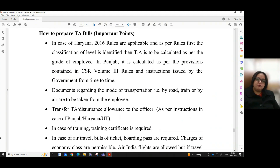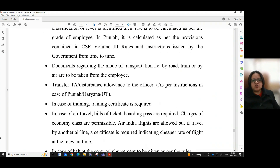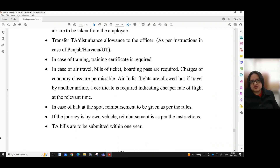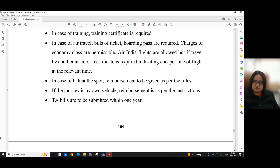How to prepare TA bills — important points. In case of Haryana, 2016 rules are applicable; first the classification of level is identified, then TA is calculated as per the grade of the employee. In Punjab, it is calculated as per the provisions contained in CSR Volume 3, rules and instructions issued by the government from time to time. Documents regarding the mode of transportation — by road, train or by air — are to be taken from the employee. Transfer TA or disturbance allowance to the officer is as per the instructions for Punjab, Haryana or UT. In case of training, a training certificate is required. In case of air travel, bills of ticket and boarding pass are required. Charges of economy class are permissible. Air India flights are allowed, but if travelled by another airline, a certificate is required indicating the cheaper rate of flight at the relevant time.